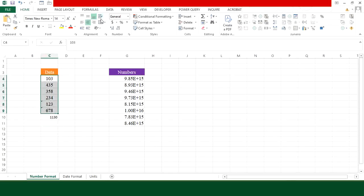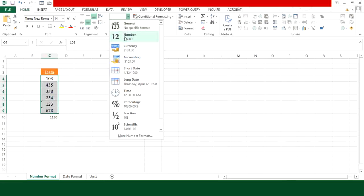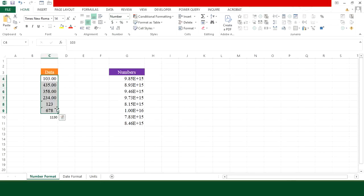If I try to convert it into number using the number format, then you can see here that it will not change the text into numbers. This means that this technique will not work here.